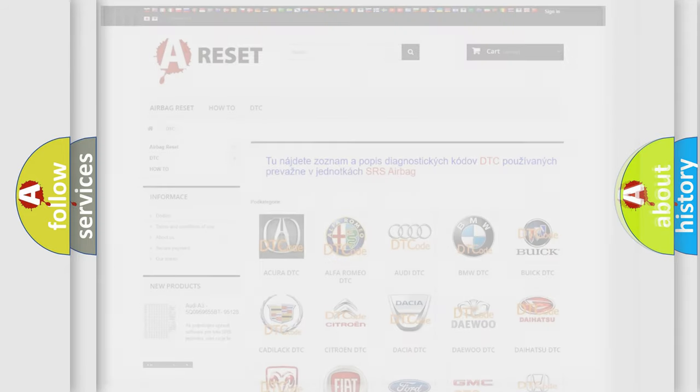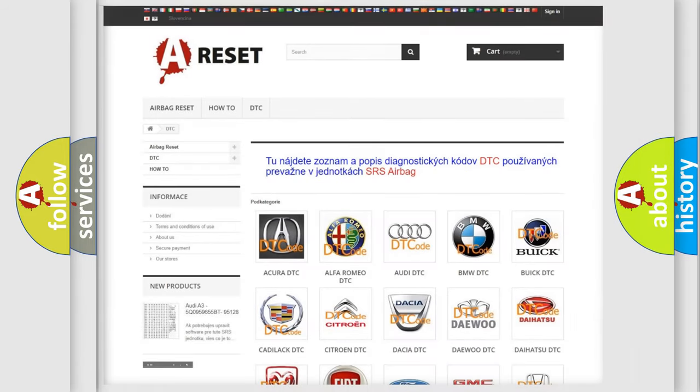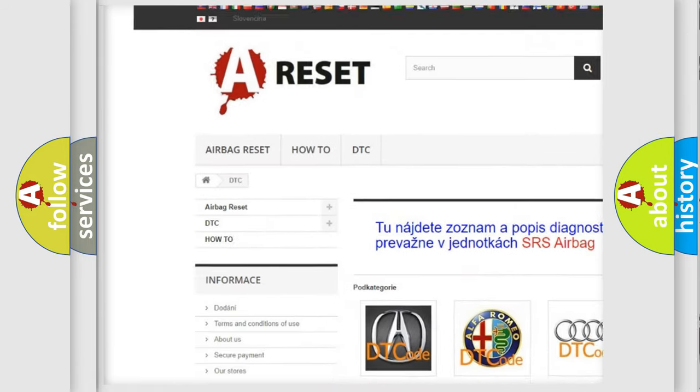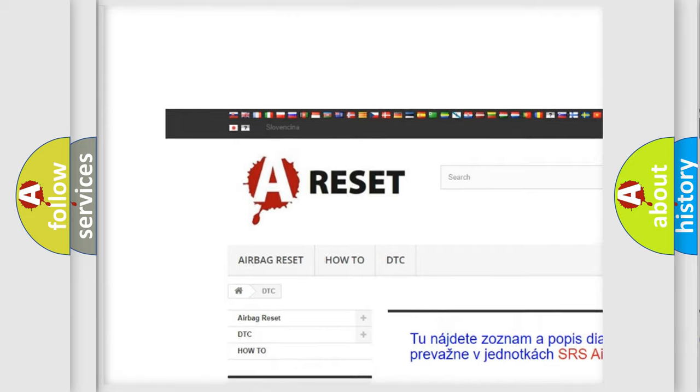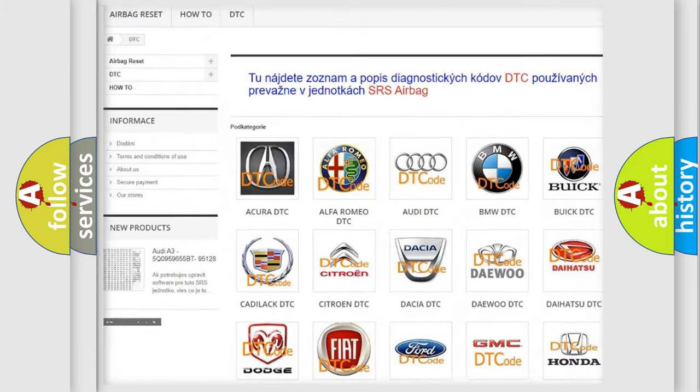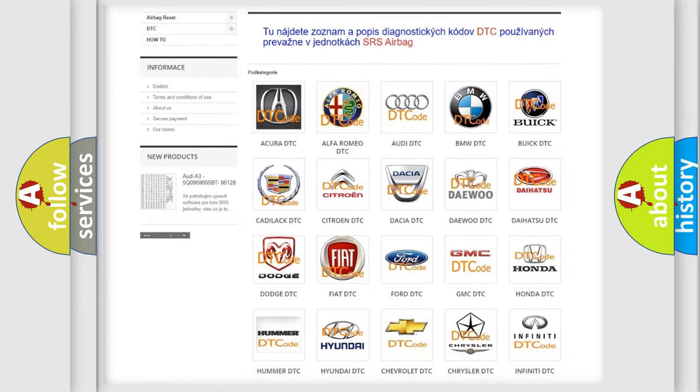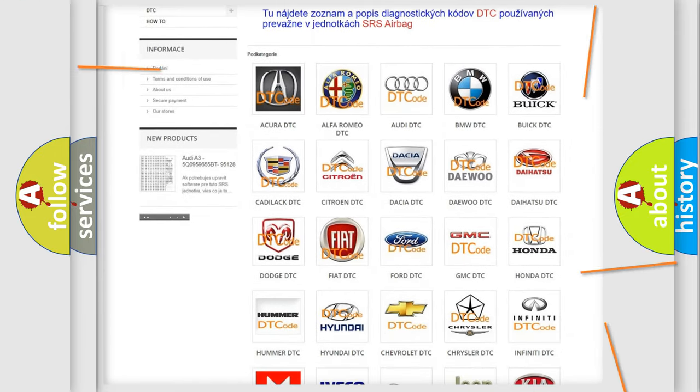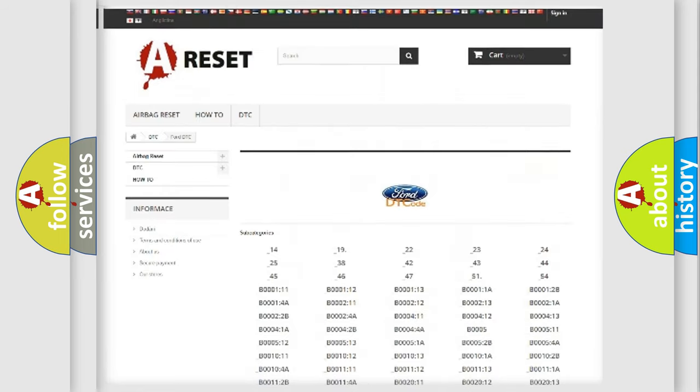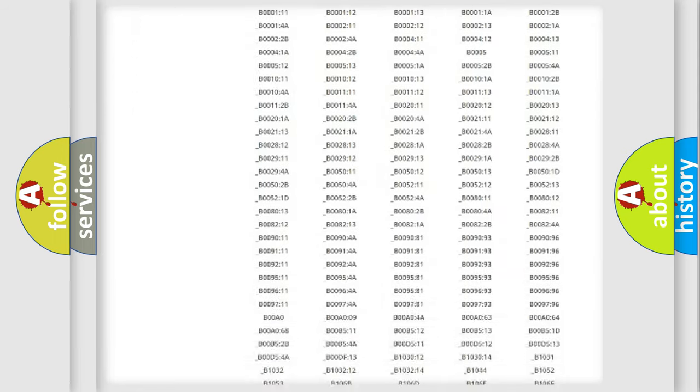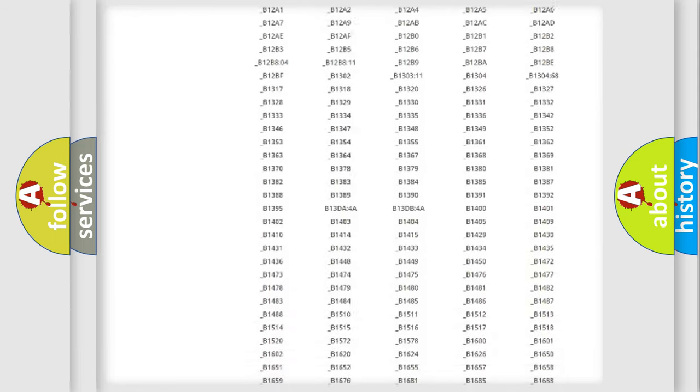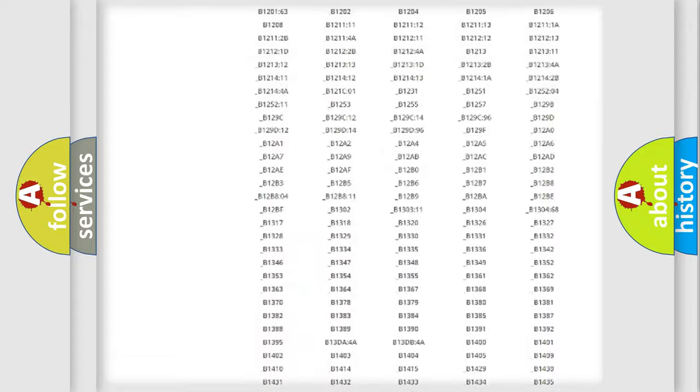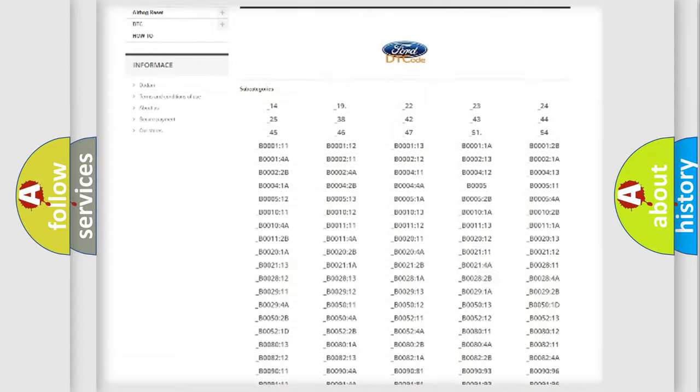Our website airbagreset.sk produces useful videos for you. You do not have to go through the OBD2 protocol anymore to know how to troubleshoot any car breakdown. You will find all the diagnostic codes that can be diagnosed in Infinity vehicles.